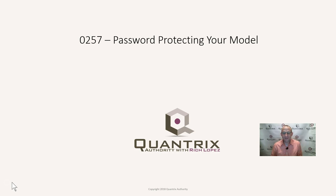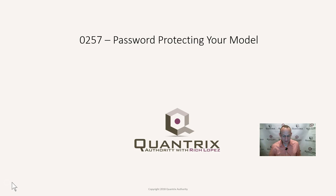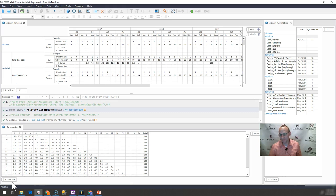How do you do this in Quantrix? This is in response to a question sent to me by Marco at QuantrixAuthority at gmail.com. He wants to know how you can keep a user from using a model or keep them out of a model or give them only certain permissions to a model.